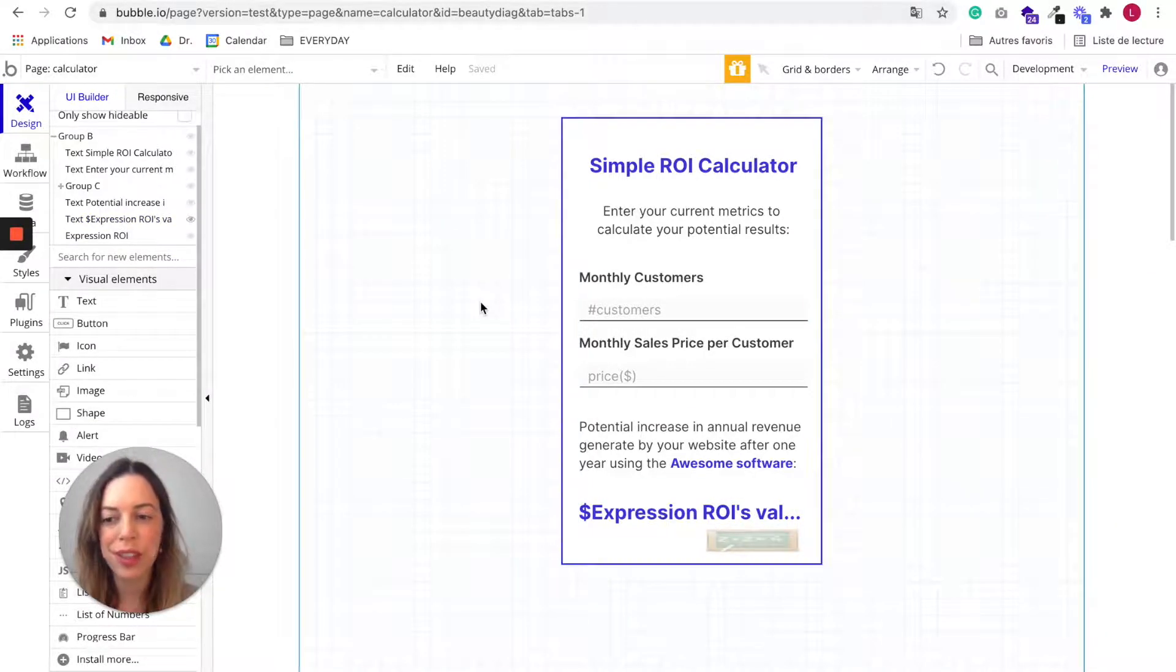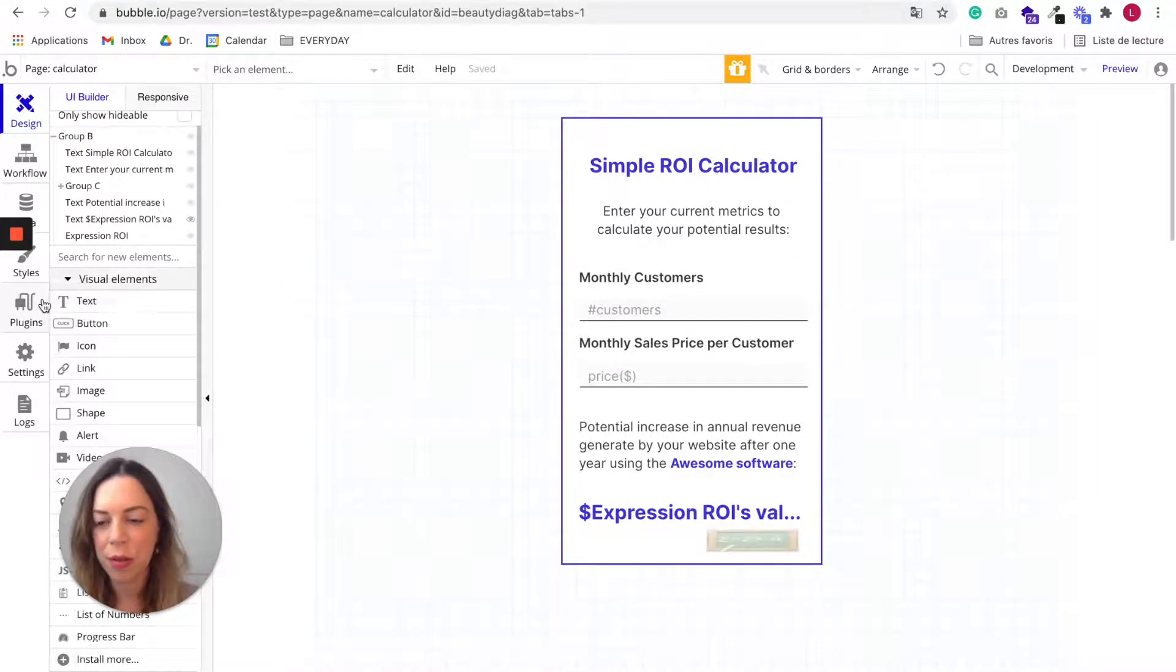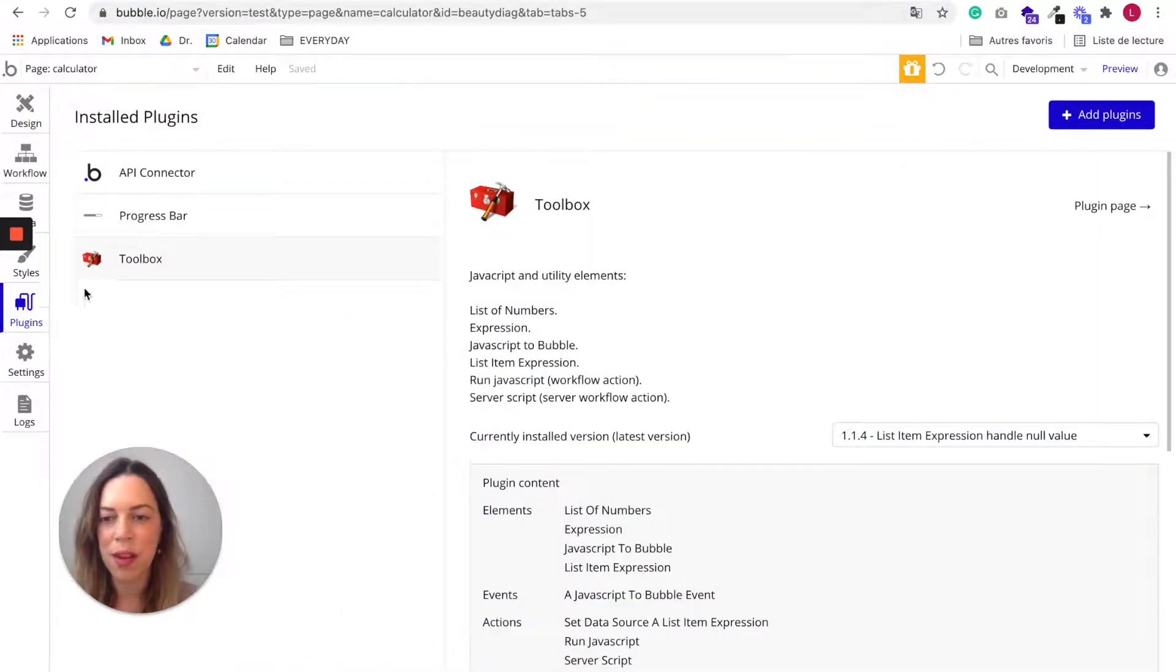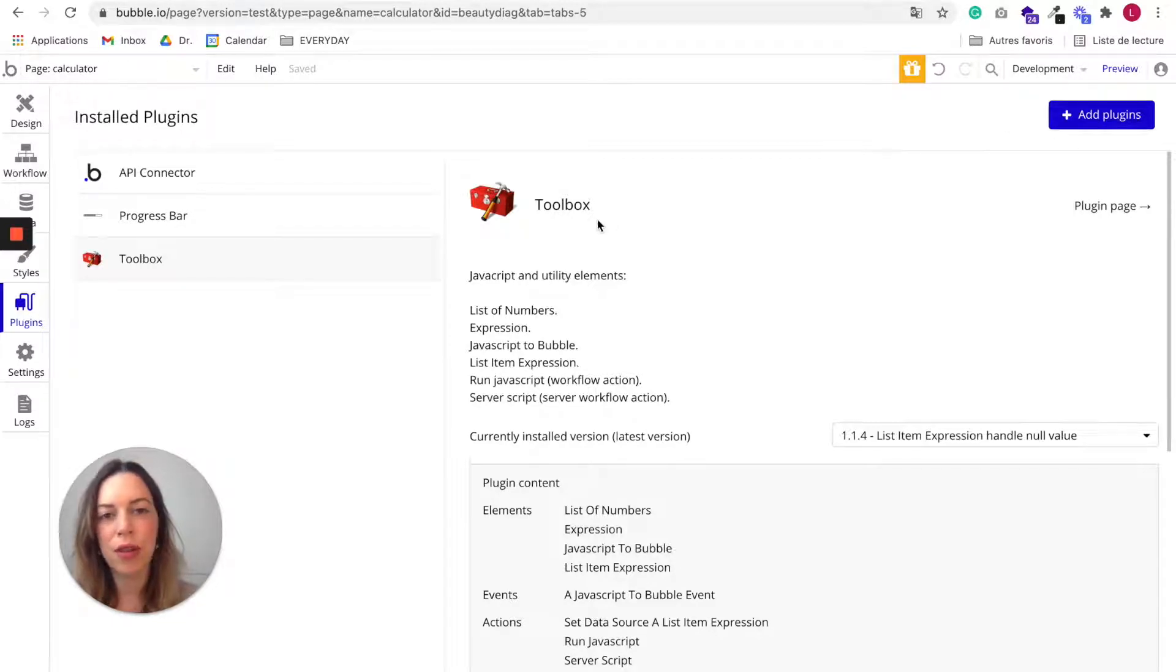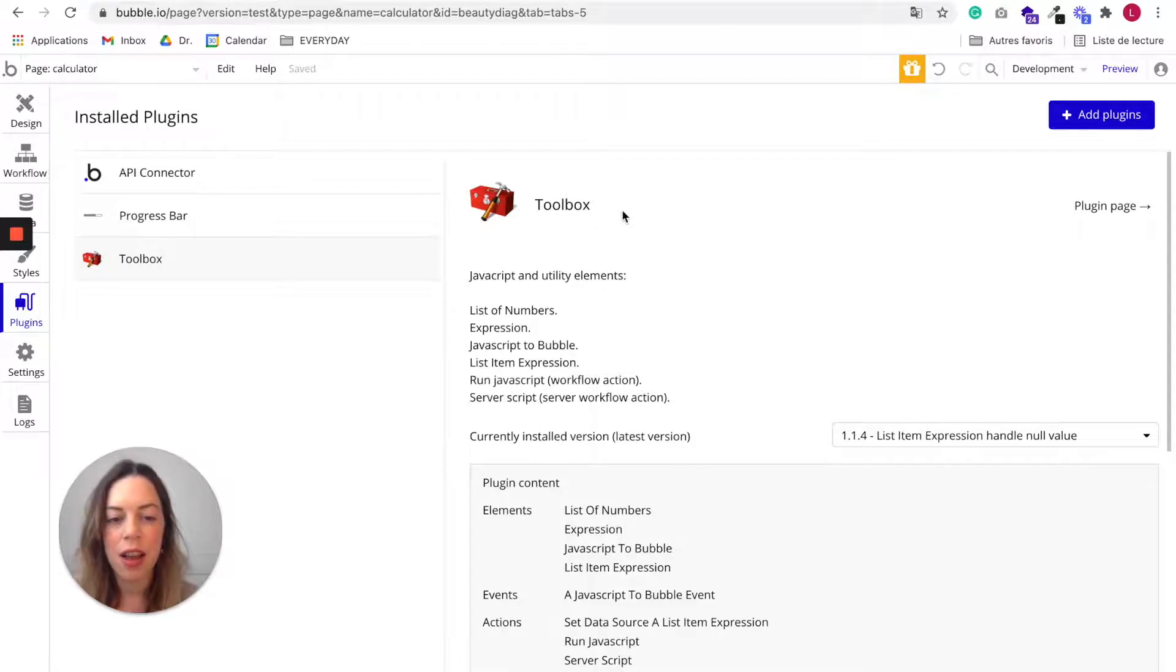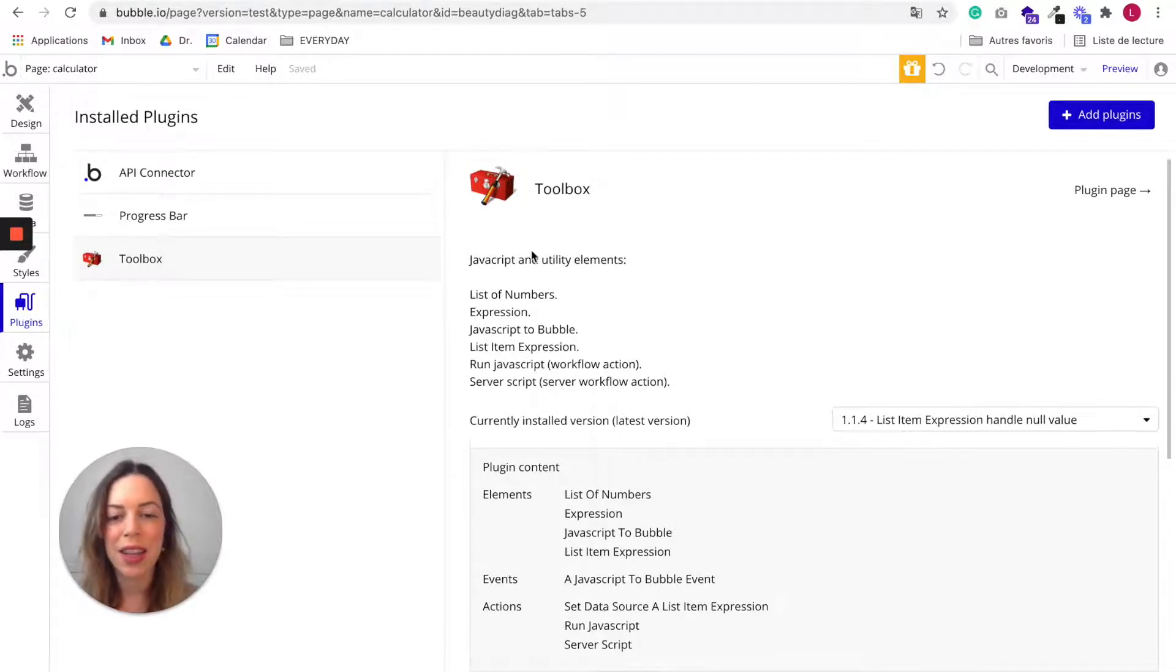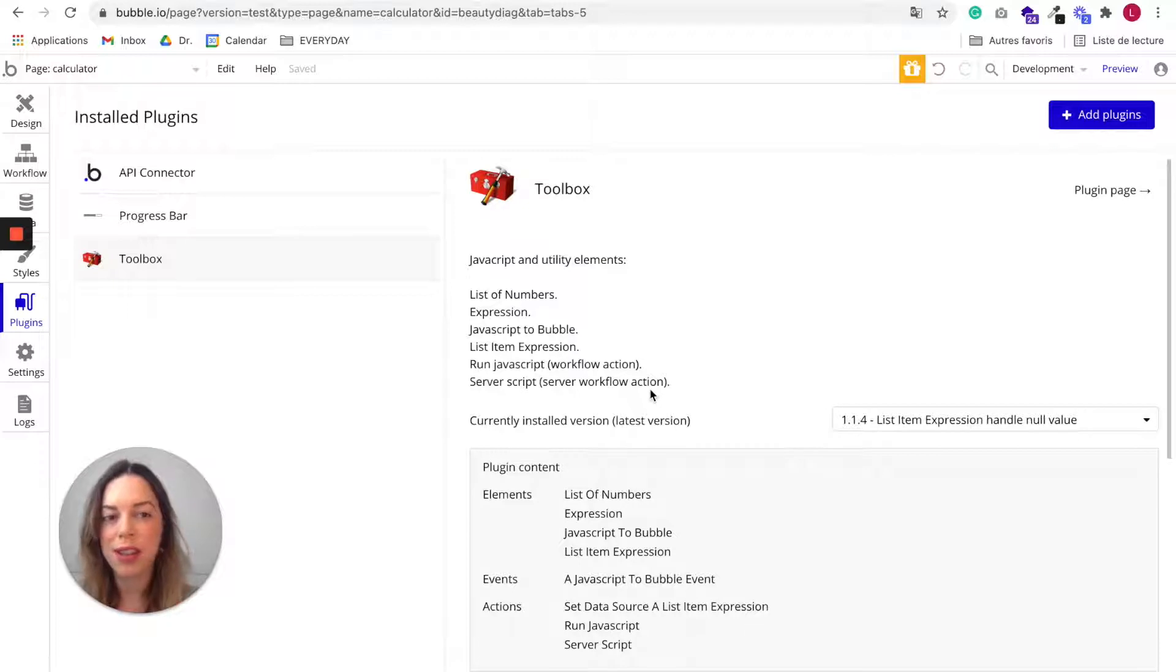In order to make the calculation, you need to install first the Toolbox plugin. So go in the plugin tab and click on add plugins and look for the Toolbox plugin. So I've already installed it. This plugin is free and there is nothing to do. Once it's installed, you can use it.